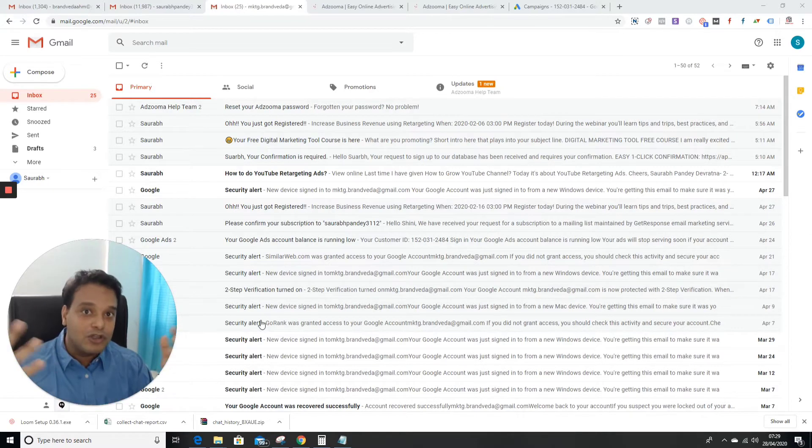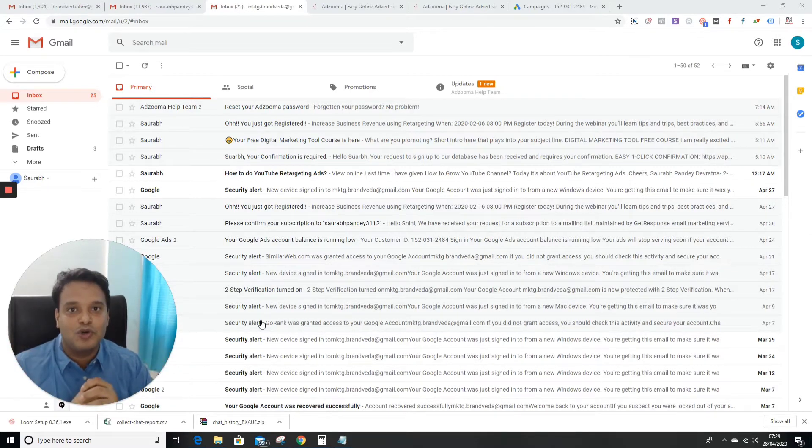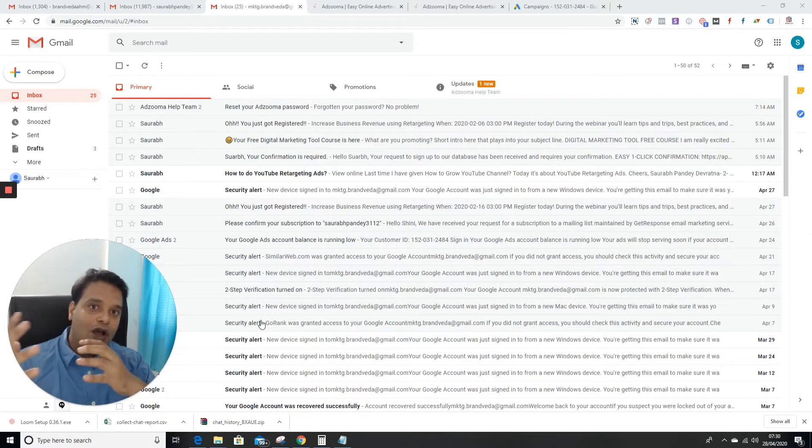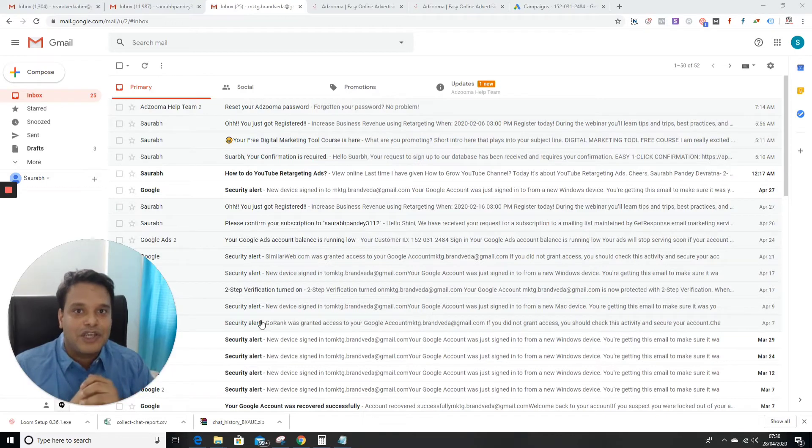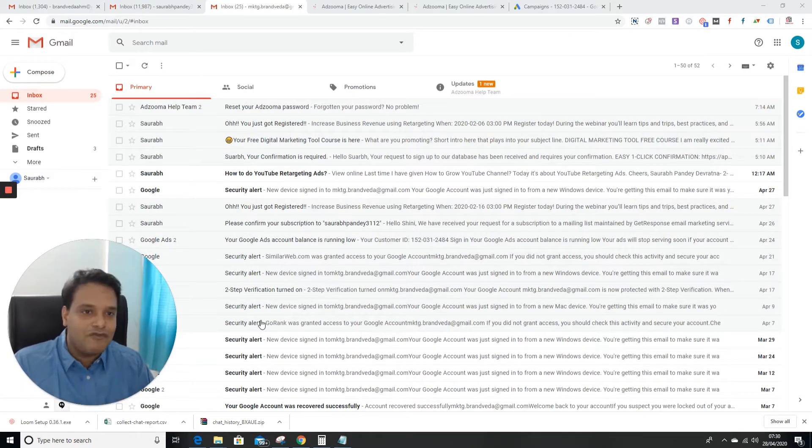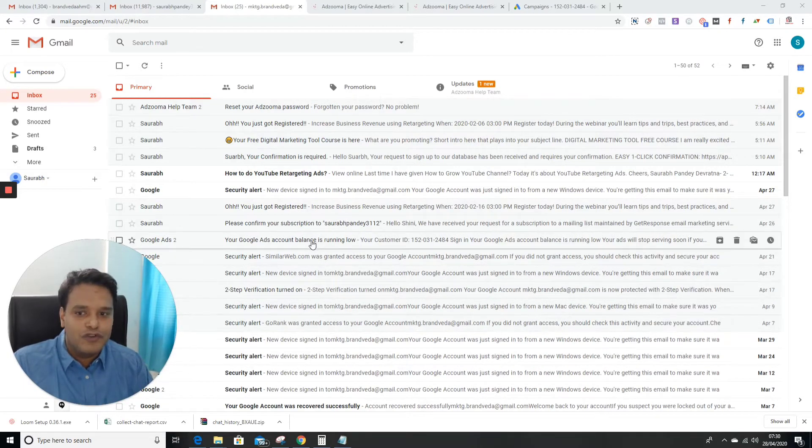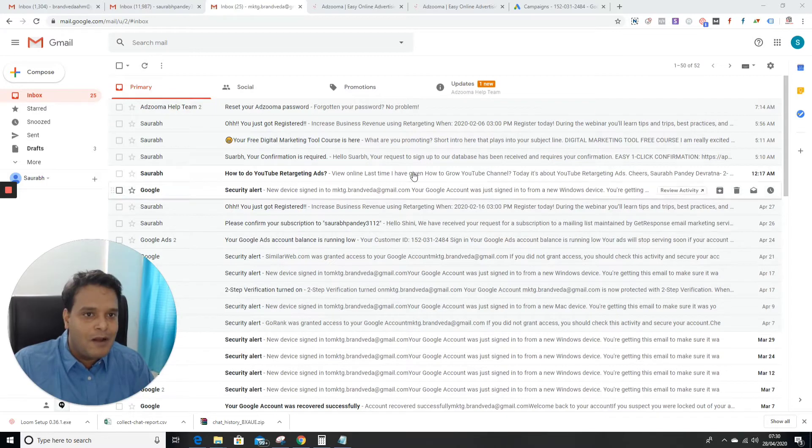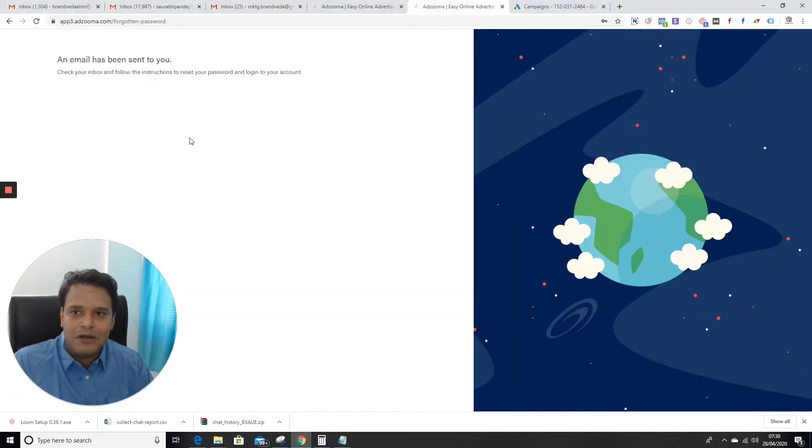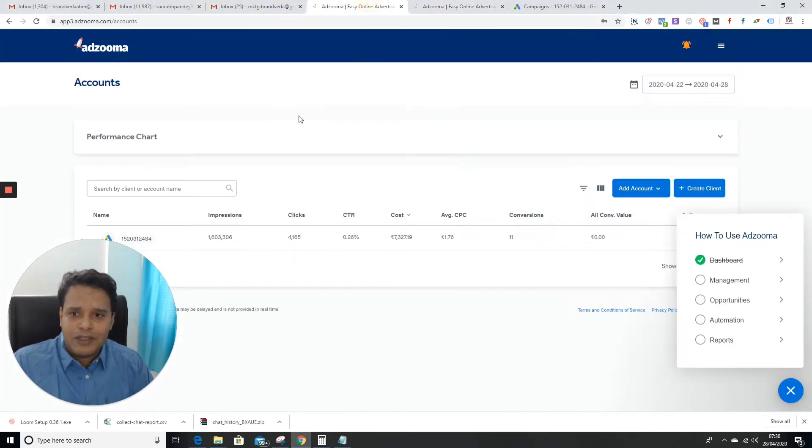I'm going to talk about which tools you can use to optimize your Google Ads campaign. You can see my screen - I'm talking about the tool known as Adzuma.